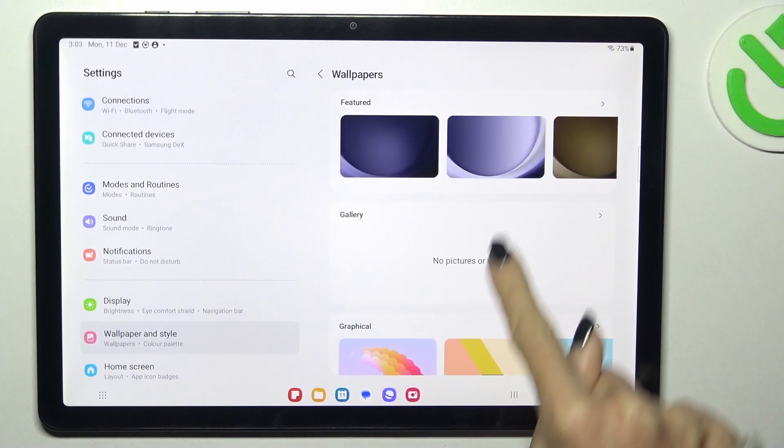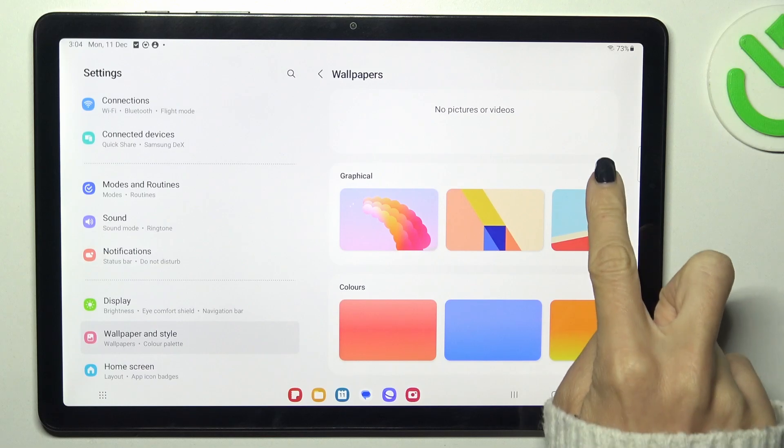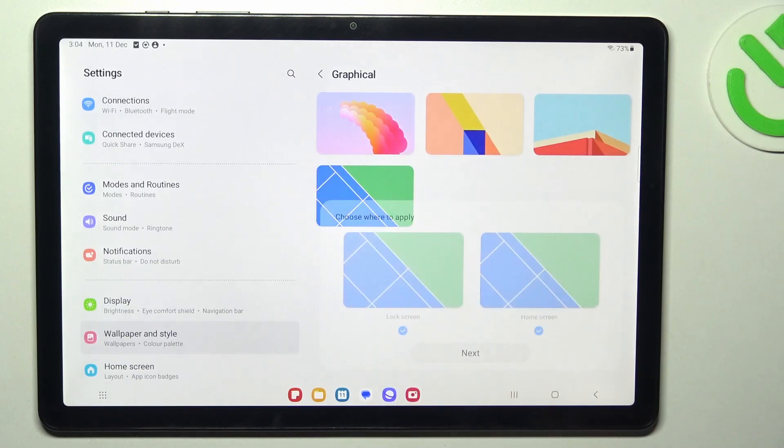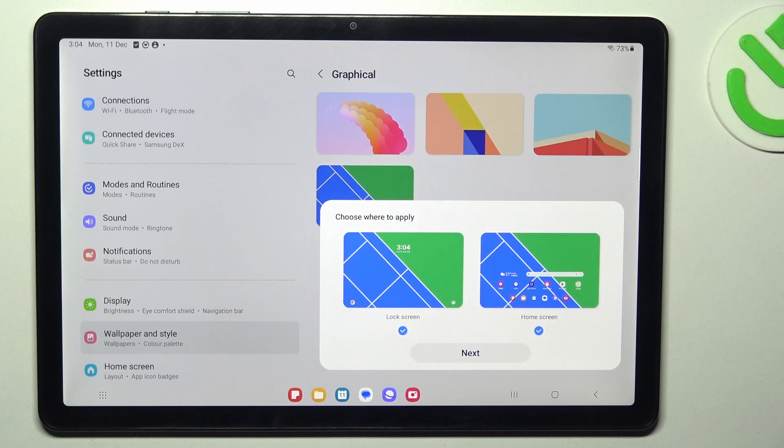Pick the source from which you want to select your wallpaper. I will go with some graphical wallpaper, for example this one here. Now you can see how it looks on both lock and home screen.